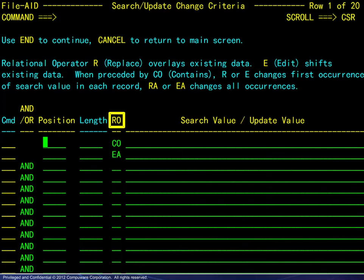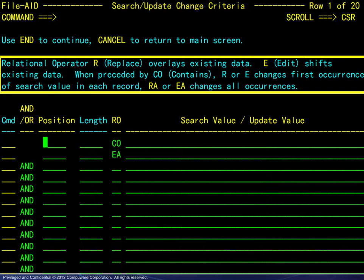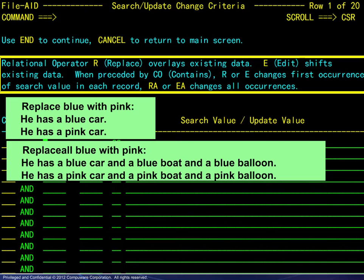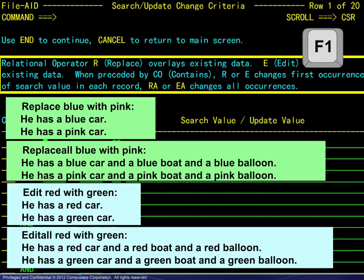The standard relational operators are used to specify selection sets, and new relational operators are used to specify changes to the data. The basic descriptions for replace, replace all, edit, and edit all appear on the panel. Simply put, replace and replace all are used when the new data is the same length as the current data. Edit and edit all are used when the new data is longer or shorter than the current data, causing other data on the line to be shifted either to the left or to the right. The specific rules for handling exceptions, and in particular JCL, are completely covered in the tutorial — just press F1 when you arrive at this panel. Remember that at least one change operator, that is replace or edit, must be used for each selection set.